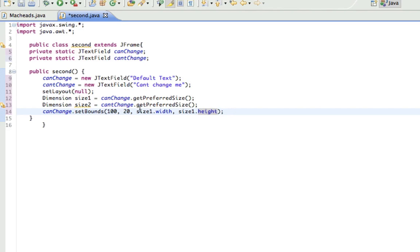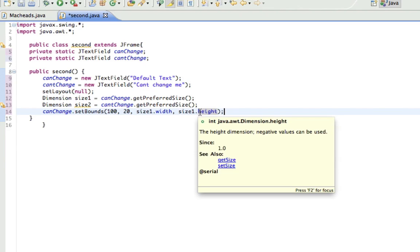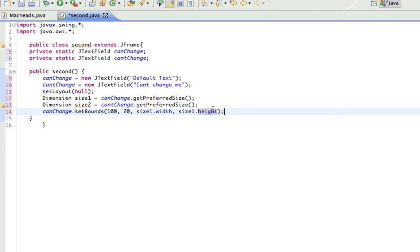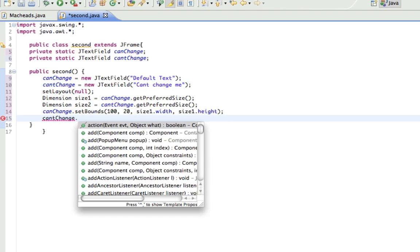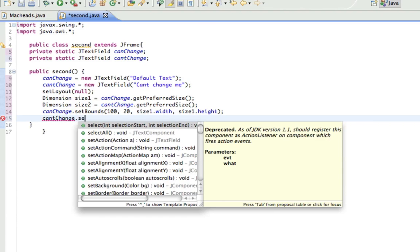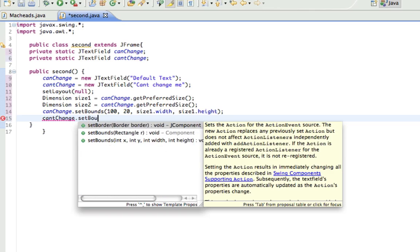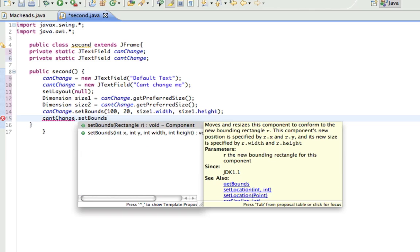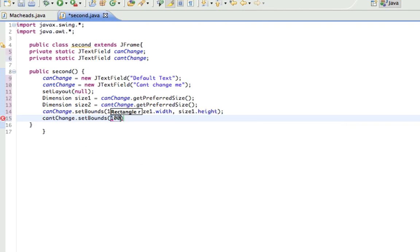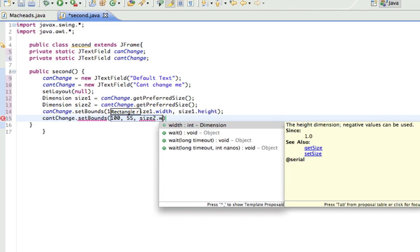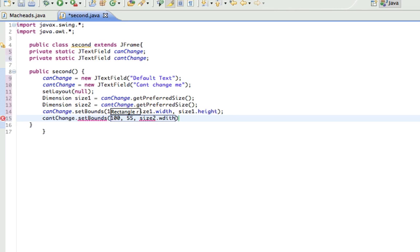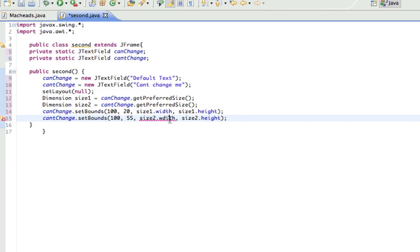And if I wanted to, I could just put a number in there like 120 and it'd be that long and like 30 and it would be that tall. But I'm not, just letting you know, because I just want to show you about the dimension thing. Alright, setBounds and I'll put that at 100 in and like 55 down and size2.width and size2.height. And I spelled width wrong, that's fine.